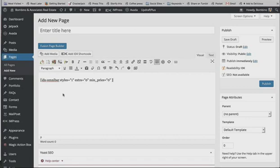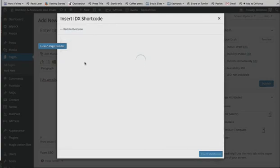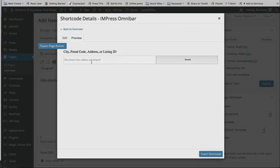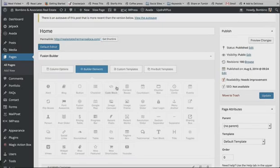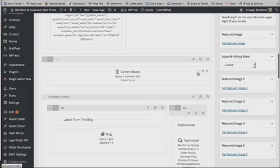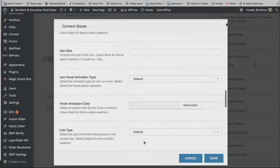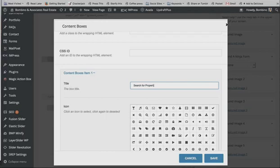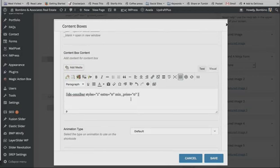Now to insert a property search, I added a regular page and used the Insert IDX Shortcode to create a shortcode, which I'm going to copy and paste into a content box on the homepage — just a simple one with one form and a search bar. I insert that into the page, copy it, then go back to the homepage. I've added a content box, set it to one column, and set the title size to 24 pixels so it shows up better. I'll put a title as I did with the property listings and can also add a search icon.